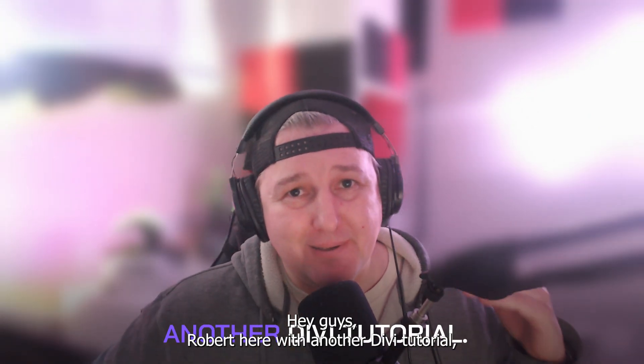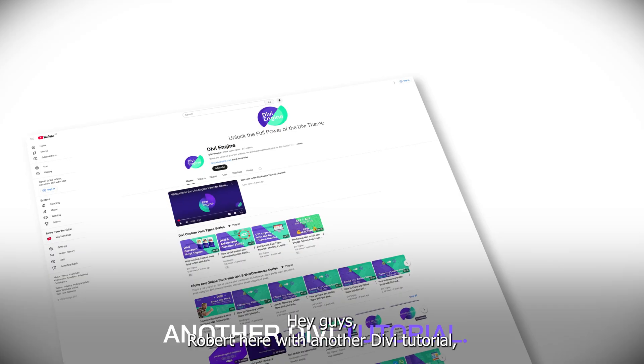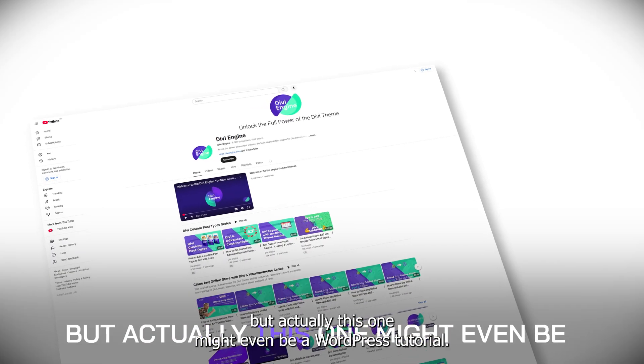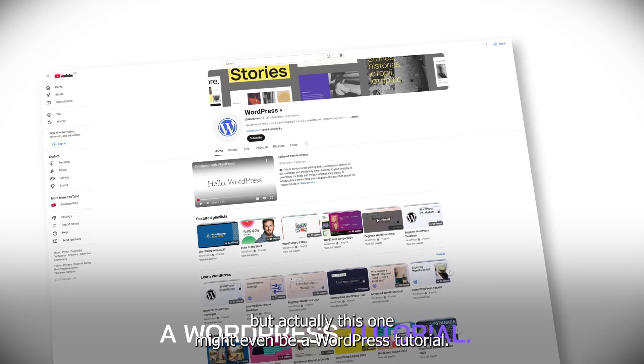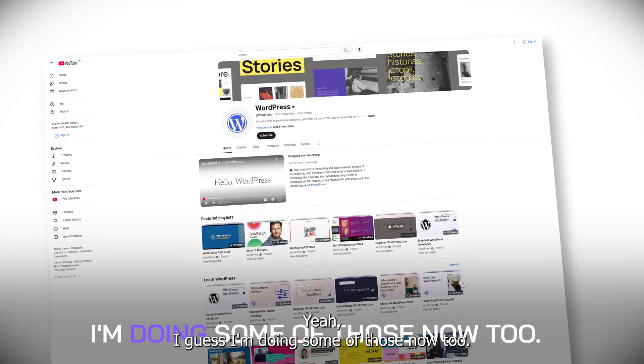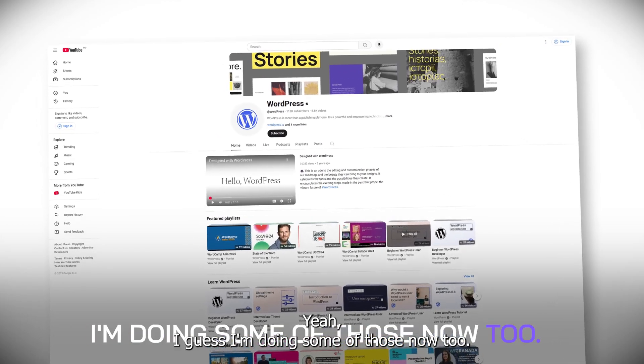Hey guys, Roby here with another Divi tutorial, but actually this one might even be a WordPress tutorial. Yeah, I guess I'm doing some of those now too.